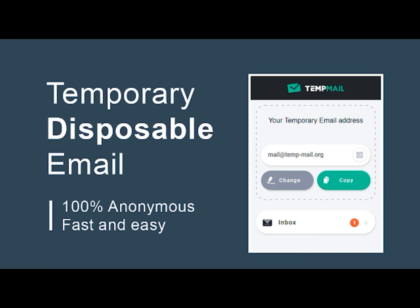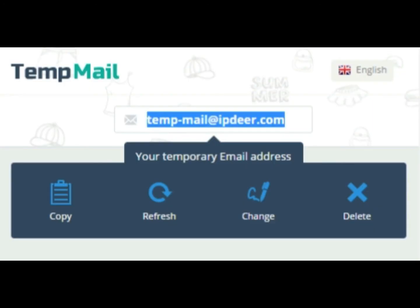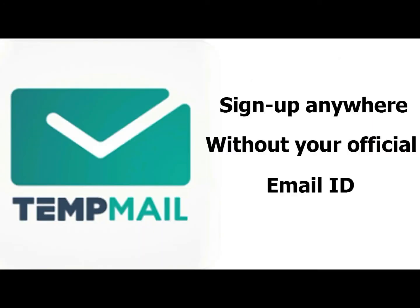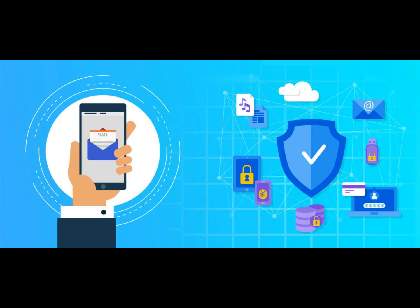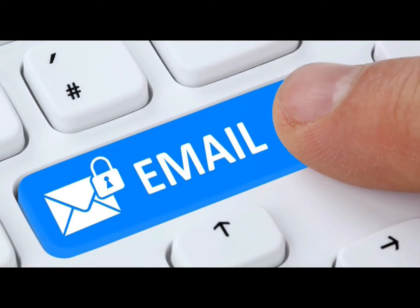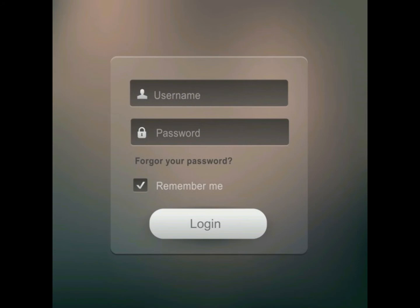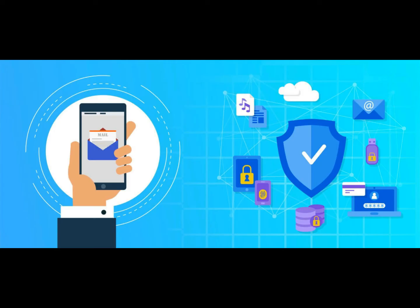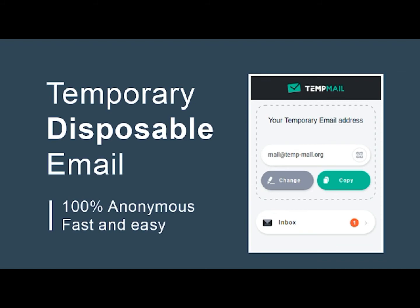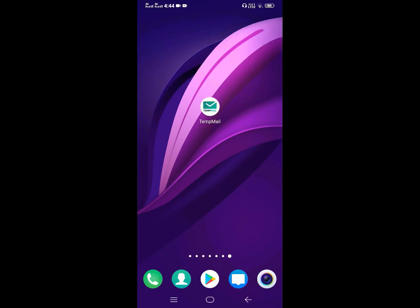You can use your email address temporarily. You can log in with your email address in this app. We have a lot of privacy, so we have our original email and we can log in on this dummy email to save our real email.